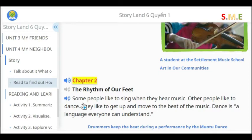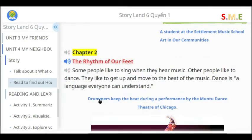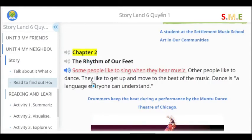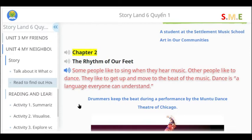Chapter 2: The Rhythm of Our Feet. Some people like to sing when they hear music. Other people like to dance. They like to get up and move to the beat of the music. Dance is a language everyone can understand.